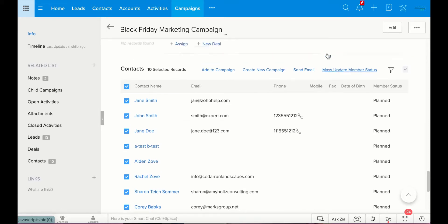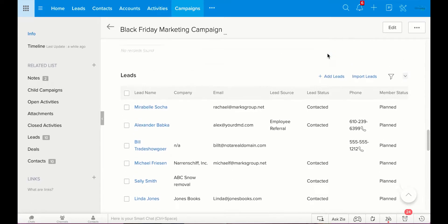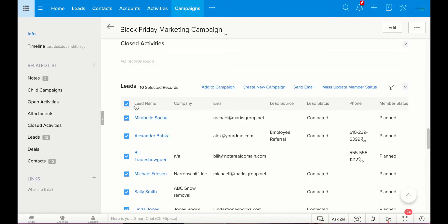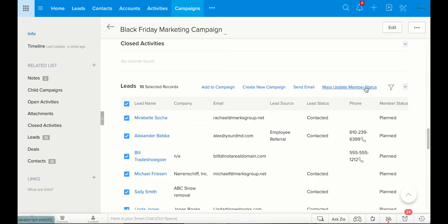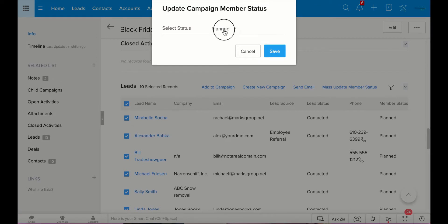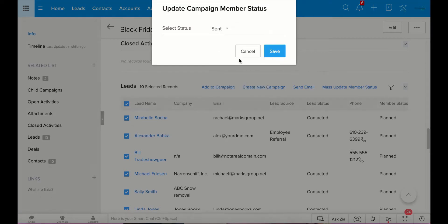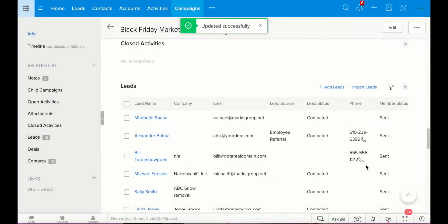What I'm going to do right now is go back up here to my leads. I'm going to click on all of them. And I'm going to mass update member status. So, right now the member status is that they are planned. It is planned to involve them in this campaign. But I'm going to change planned to sent. We sent an email to them. Now we know.